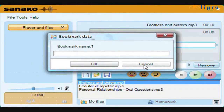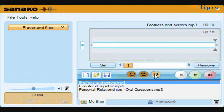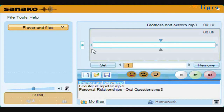Pressing recap will play back the last part of any recording. To listen to one section again and again, you can move the right and left arrows and select repeat. Pressing play will then loop this section indefinitely.